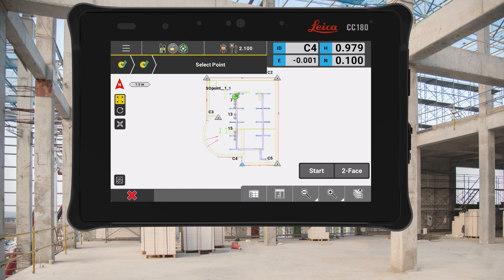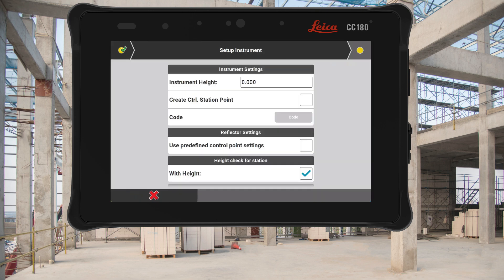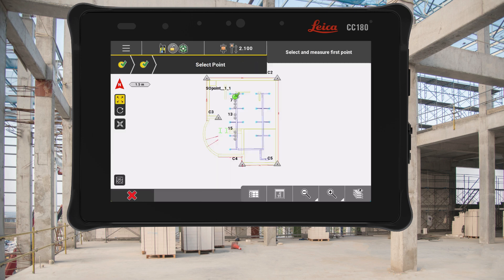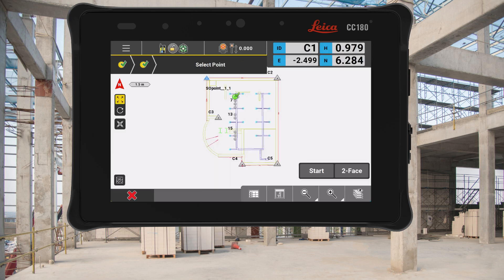However, if you use our automated setups or your control targets are fixed, then keeping the checkbox ticked will use all the information about your stored control, including the prism type and height, for the setup process. This gives you the full flexibility to adapt to your project situation without the need to edit or create new control points, letting you get to the tasks that are more important to you.